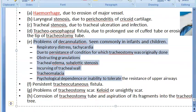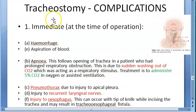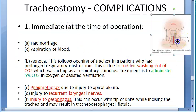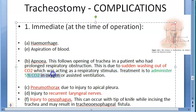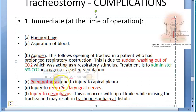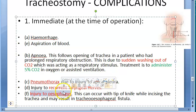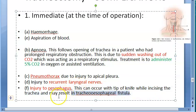To recap: immediate complications include hemorrhage, aspiration of blood, apnea due to escape of carbon dioxide — treated with 5% carbon dioxide in oxygen or assisted ventilation — pneumothorax from injury to the apical pleura, recurrent laryngeal nerve injury, and esophageal injury.